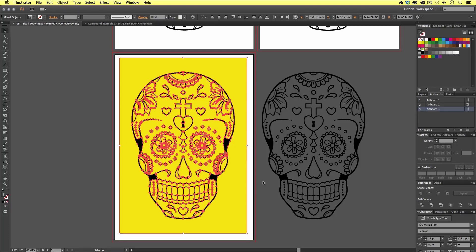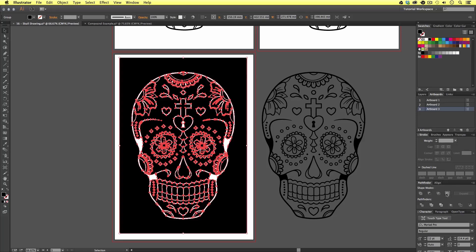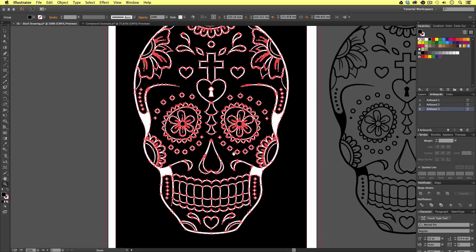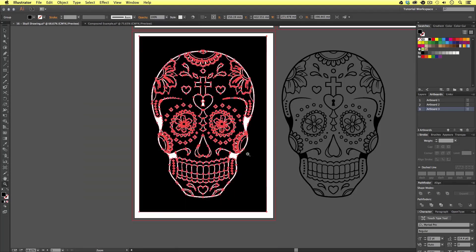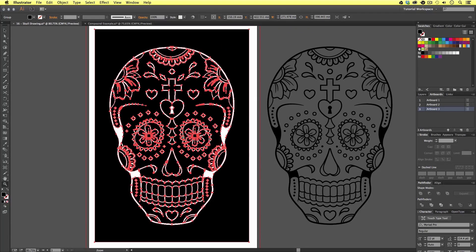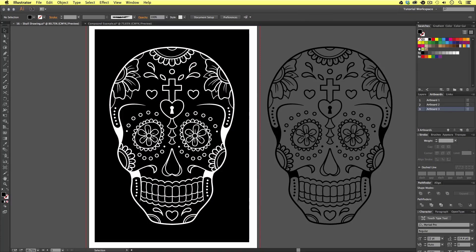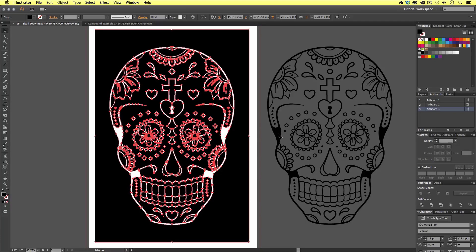Now we are ready to cut the shape out. With the objects still selected I'm going to come over to the Pathfinder panel. This time I'm going to click the fourth icon from the left called Exclude. Upon click we will now see that the skull vector shape that was on top of the yellow block has been cut out of the block behind. So we have essentially inverted the vector of the skull artwork.